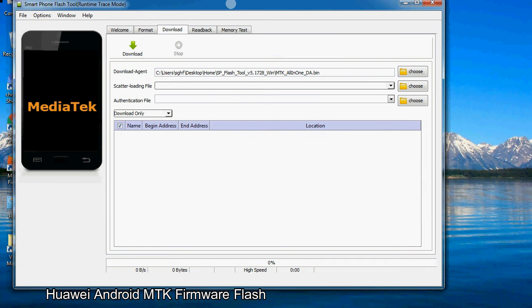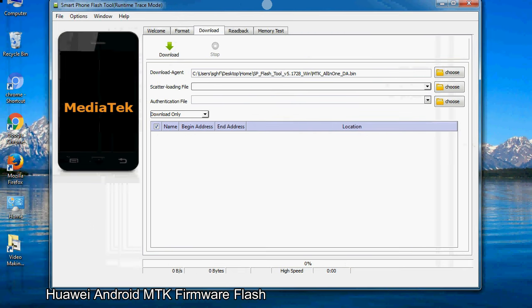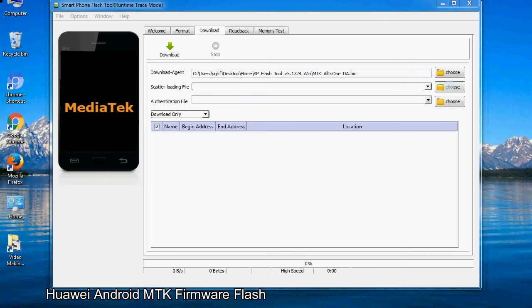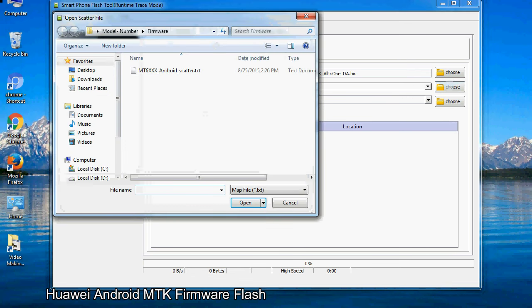Once smartphone flash tool is launched, click on the download tab. Now click on the scatter loading button and locate the scatter file. You will find the scatter file in the stock ROM folder.